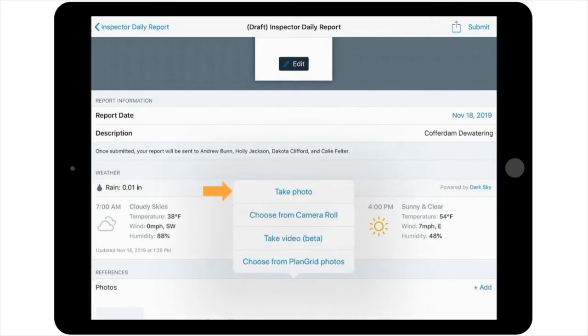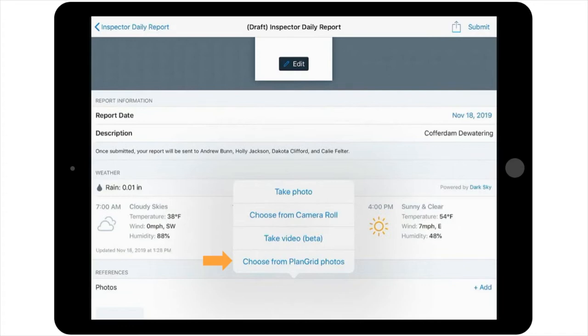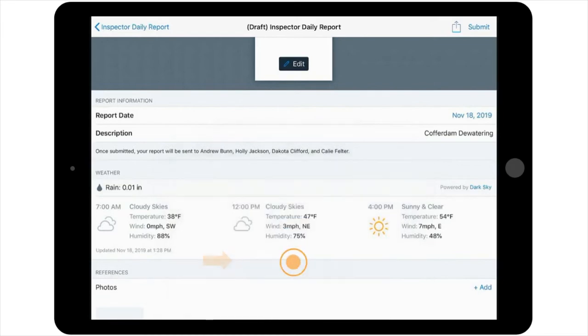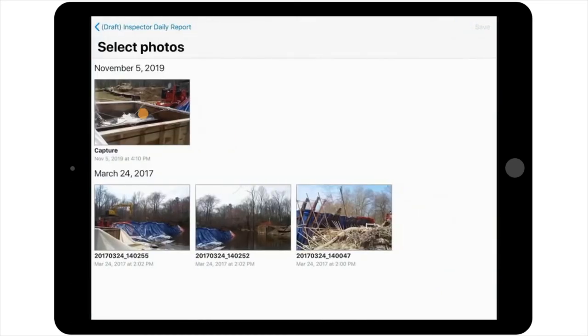Then, you can choose to either take a photo, choose from the camera roll stored on your iPad, or choose from PlanGrid photos that are already loaded into the project. So, let's go ahead and grab several pictures from your PlanGrid photo library so that they're included with the report.